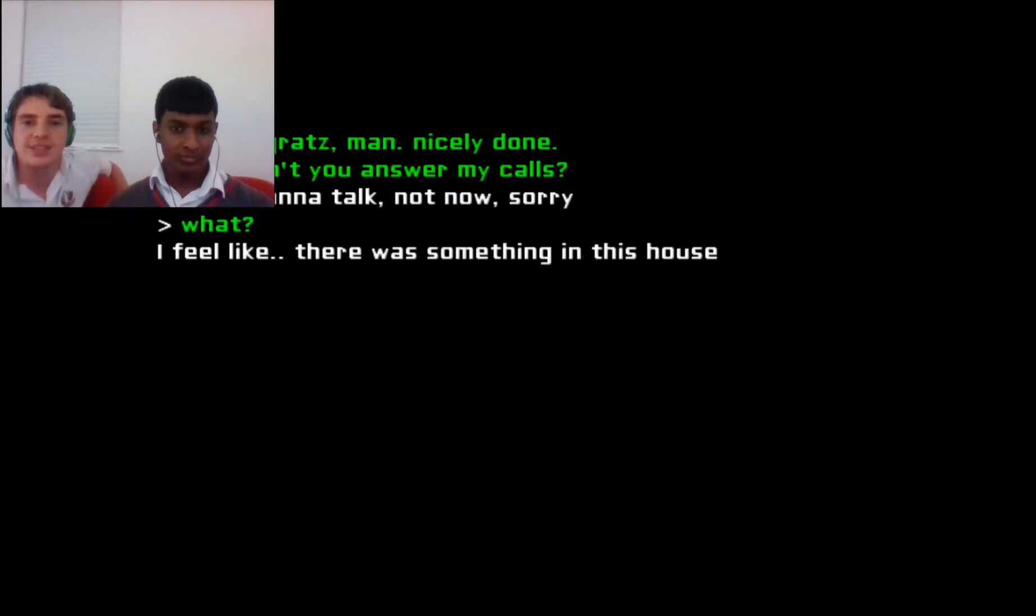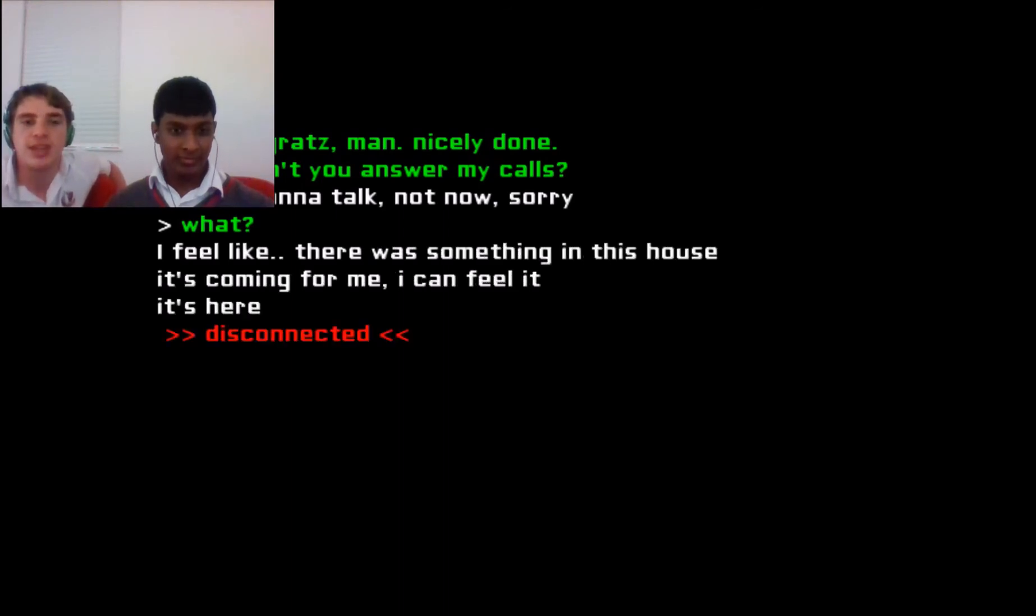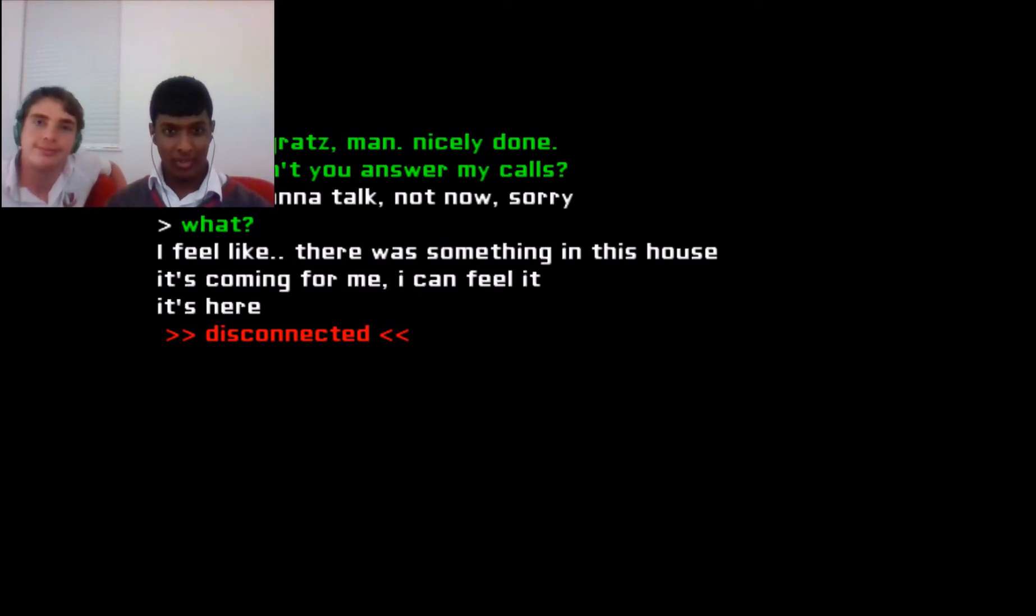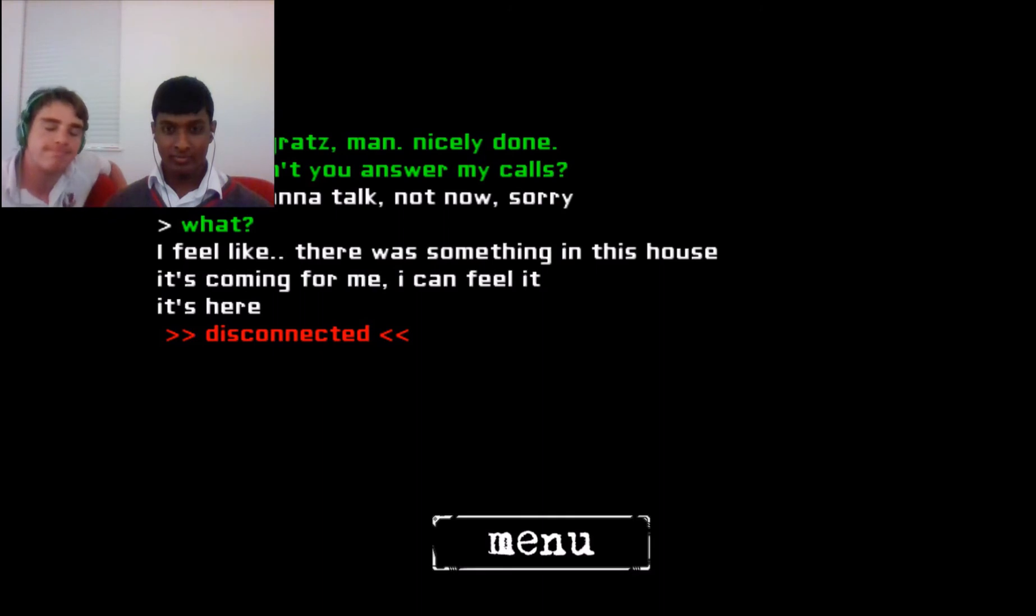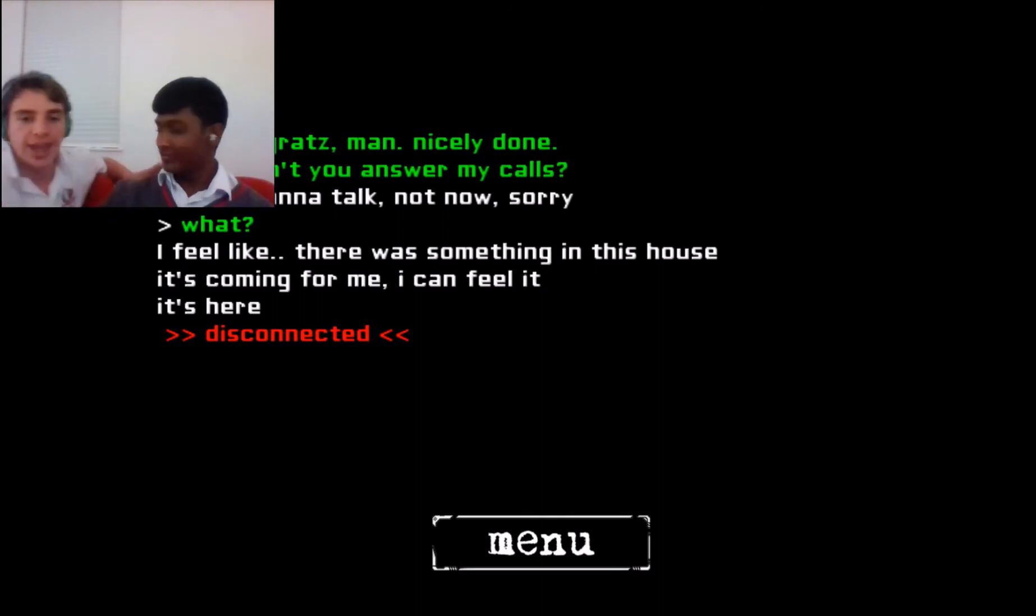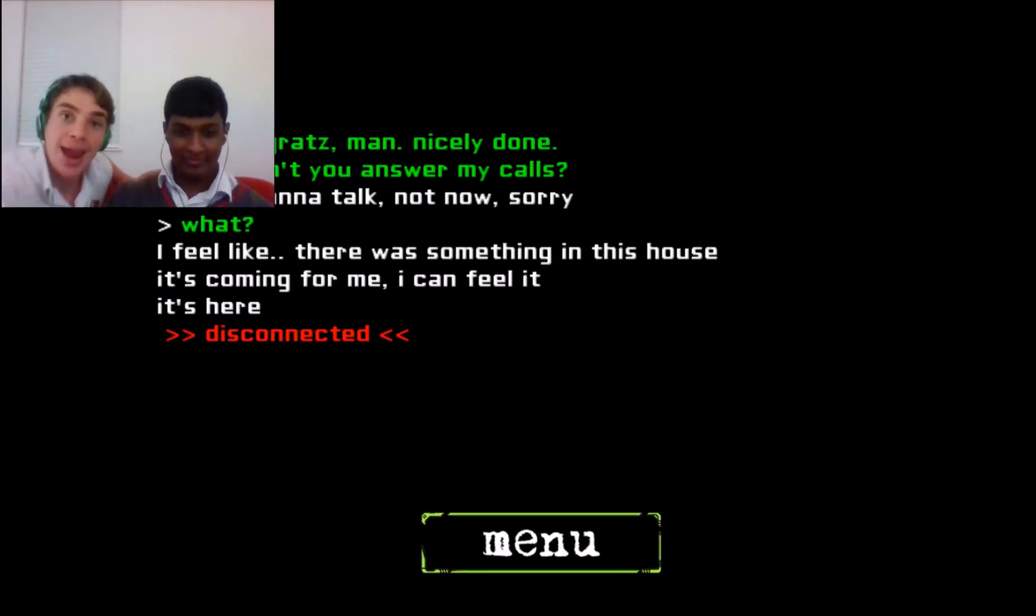I feel like there was something in this house it's coming for me I can feel it it's here disconnected. Bang bang wow. Amazing story okay bye.